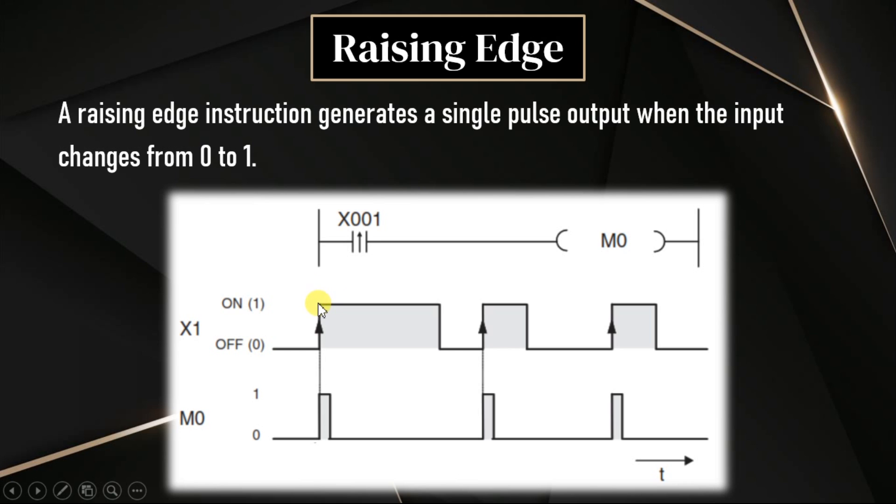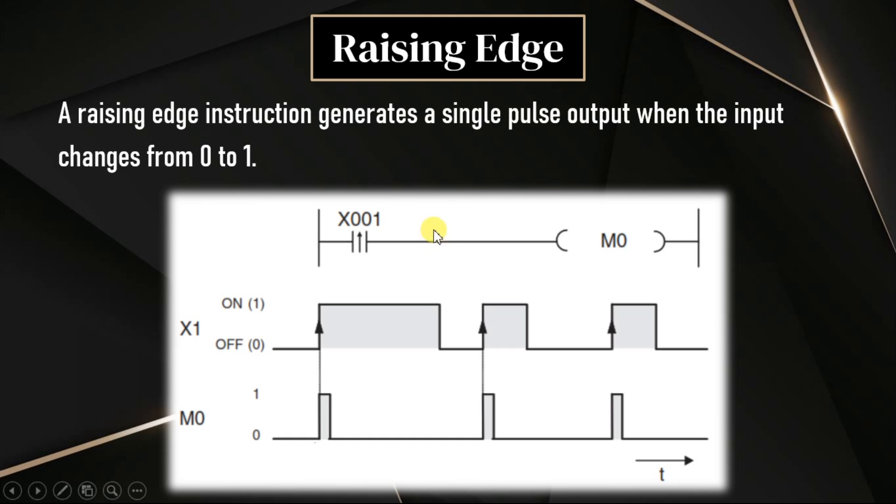In the first cycle, the input is on for a certain long time, and in the second cycle, input is very short. So it doesn't matter how much time the input is in on state. It is only the matter when there is a rising edge 0 to 1. This rising edge instruction is represented with an up arrow. There is an arrow here in the upward direction.